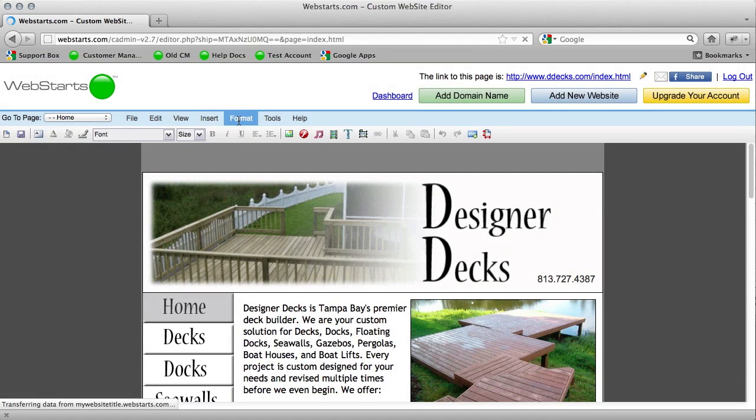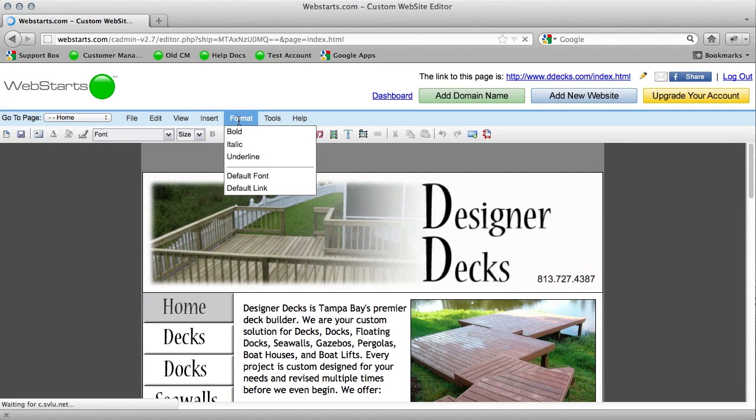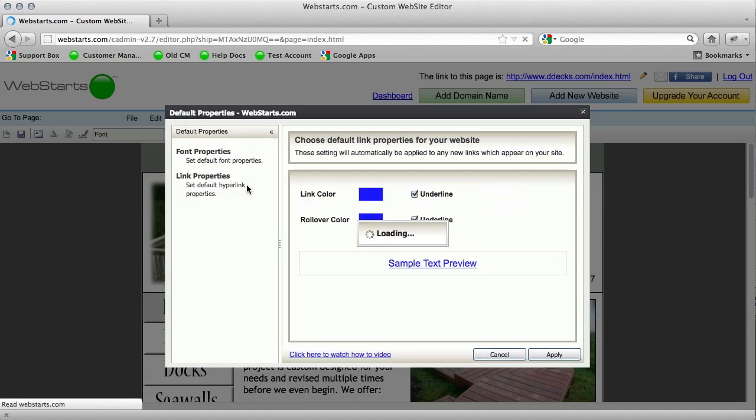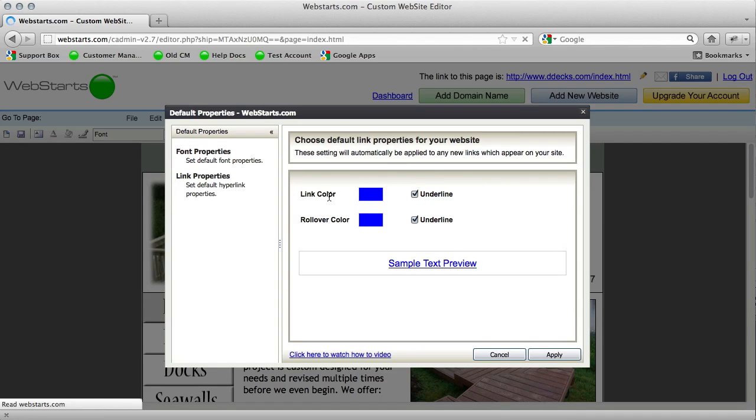Once that loads, click on format and then default link. Properties that come up will be link color, rollover color, and then underline for each one of those. Then you'll have a sample text preview right here.